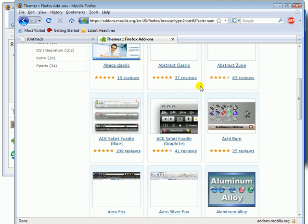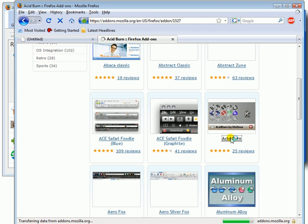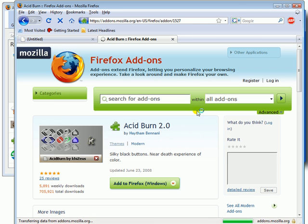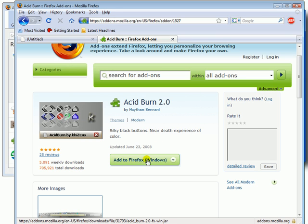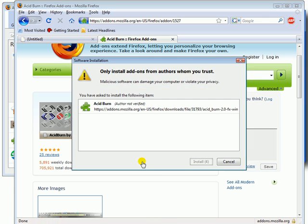In this example, I'll install a very cool looking theme called Acerbird. You could also use this method to install most themes in Firefox 3. Click this button, then click Install Now.